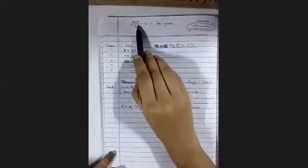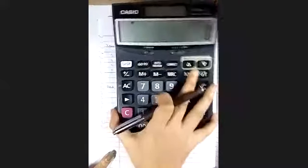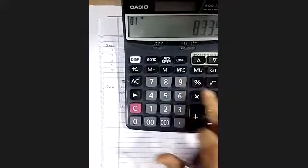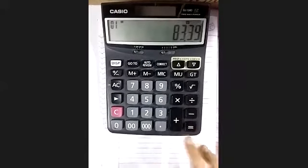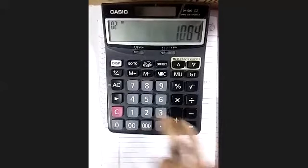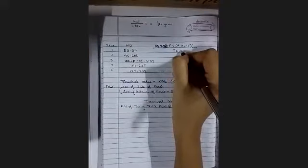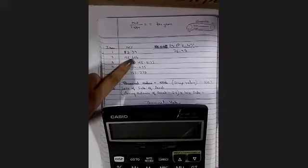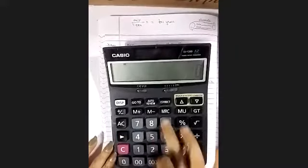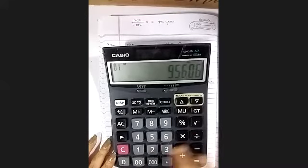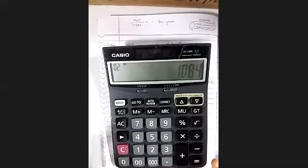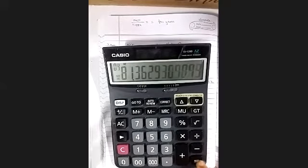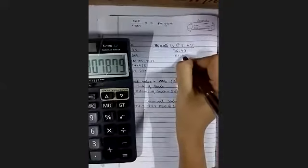We will do NCF divided by 1.084. NCF is 83.39 divided by 1.084, which gives us 76.93. Then we will do 95.606 divided by 1.084 — this is the second year, so we press equals twice. It comes to 81.36.